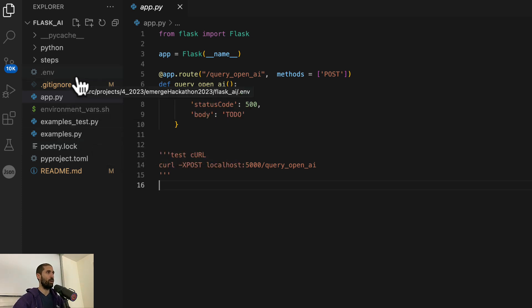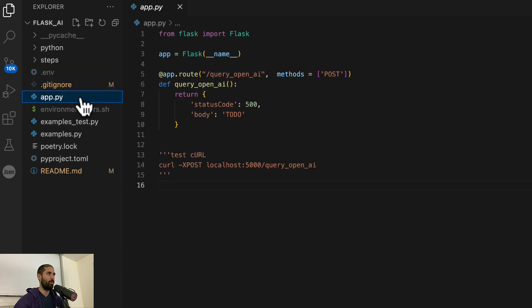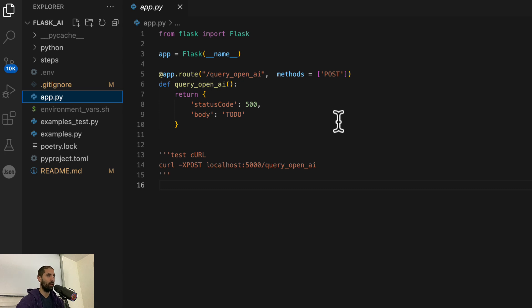This is where I am storing the OpenAI API key. The purpose of this video is just to give you the broad strokes of how this goes and you can apply it to your own application however you like.